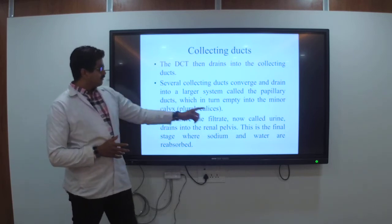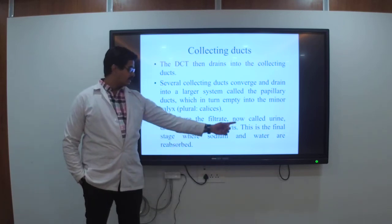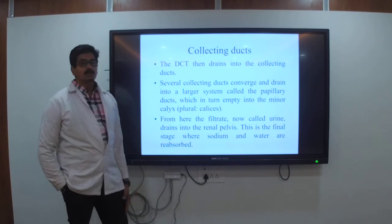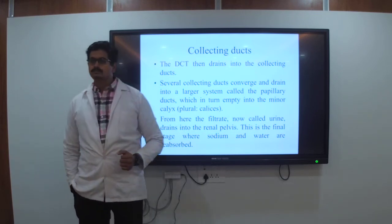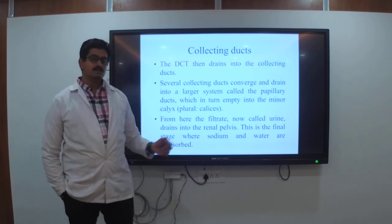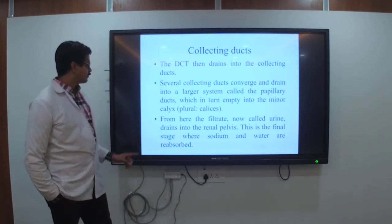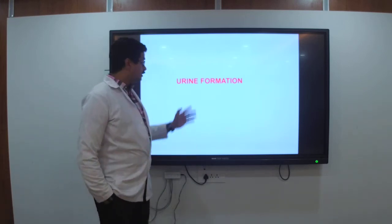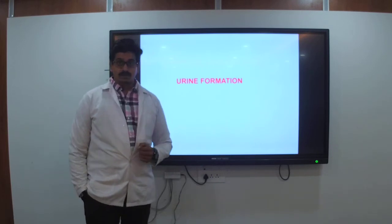I hope you have understood the parts of the urinary tract. Moving forward, let's see regarding urine formation. We have seen the parts — what they do. Now let's see what urine formation means. The kidney produces urine in four steps.